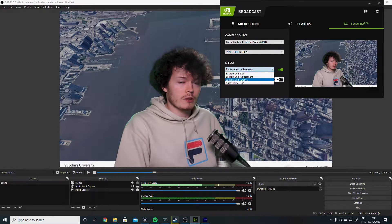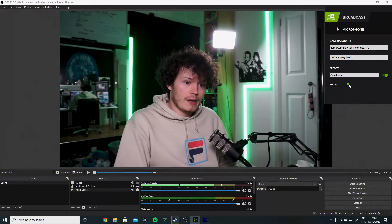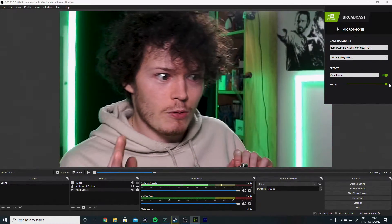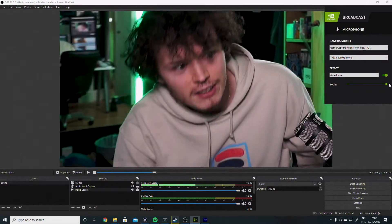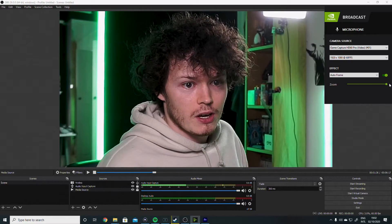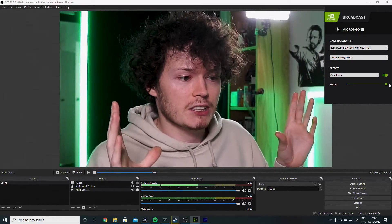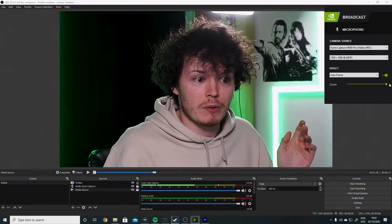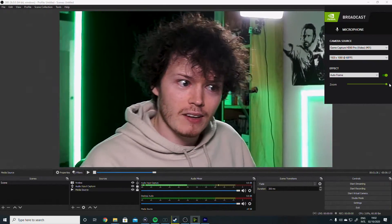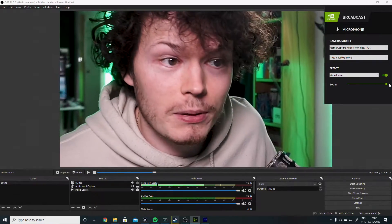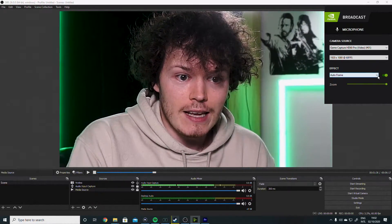We already know about background removal. Last but not least, let's talk about auto frame. As you can see, it's zoomed in on my face. You can adjust the zoom level — all the way out or all the way in. What this does is track your face and keep it in frame as you move around. I think this is really, really cool. On my stream I have a scene where it zooms in, but it's in a fixed position, so if I move away I might not be in frame. With auto frame, I'm always in frame. I can move around, go close to the microphone — it makes things more engaging. It's probably the most useful one apart from the green screen effect.